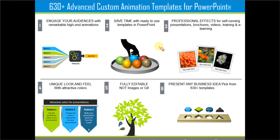All the templates, all 630 templates are animated professionally. All you need to do is to replace sample text or replace pictures. And your slides get ready in no time. Creating professional quality animated slides has never been easier.